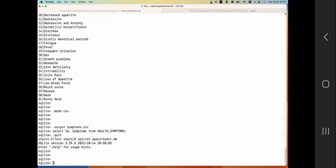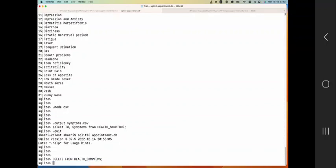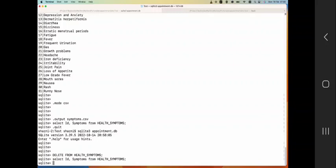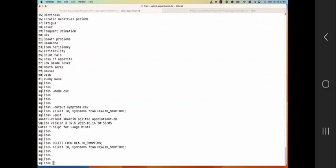And now I want to delete all the data. So let's do delete from health_symptoms. So you just do that and then go back - you don't find any data there.